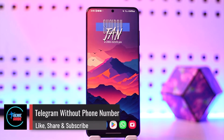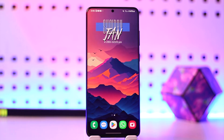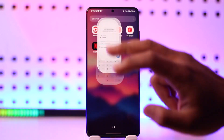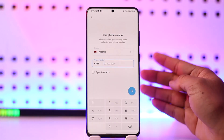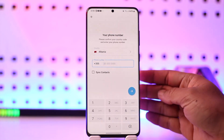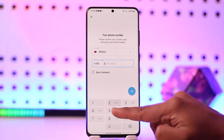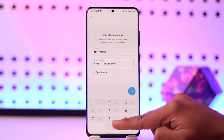Hey everyone, welcome back to our channel. In today's video, we're going to learn how we can use Telegram without a phone number. Now, logging into Telegram without a phone number is not possible — whether you're trying to create a new account or log into your old account, you need to have a phone number to start using Telegram.